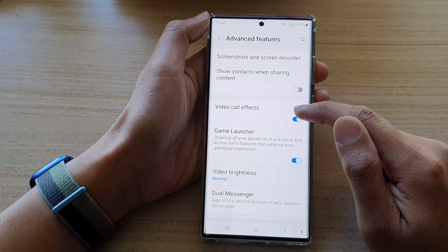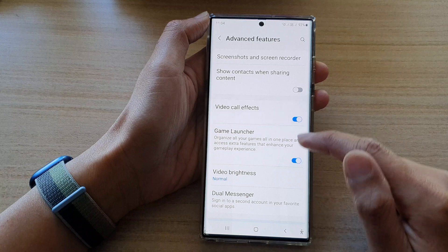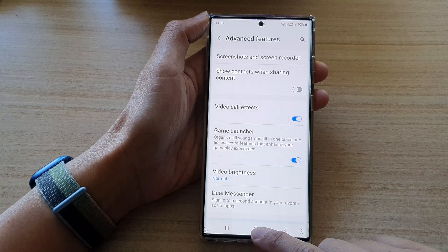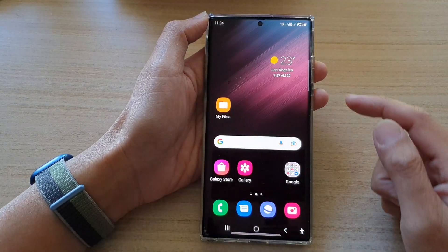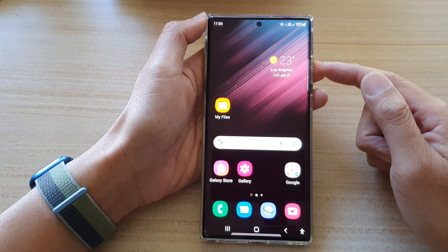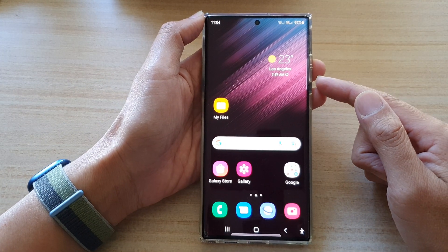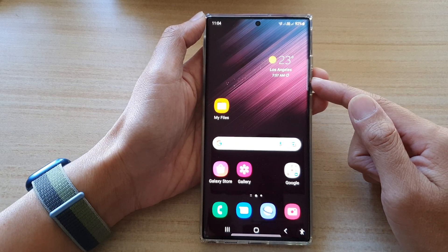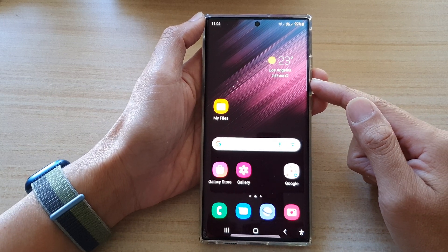Make sure that you turn on Video Call Effects, and then tap on the home button to go back to the home screen. Next, open up the video call app that you would like to use.